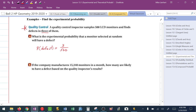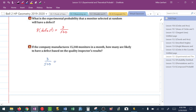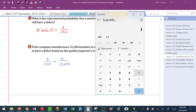We can take this experimental probability and apply it to more product. If the company manufactures 15,240 monitors in a month, based on what the quality control inspector found, how many do we expect to be defective? We set up a proportion — defect over total equals defect over total. We're using the probability of a defect to approximate how many we think are going to be defective. Cross-multiplying: 3 times 15,240 divided by 500 gives us 91.44.